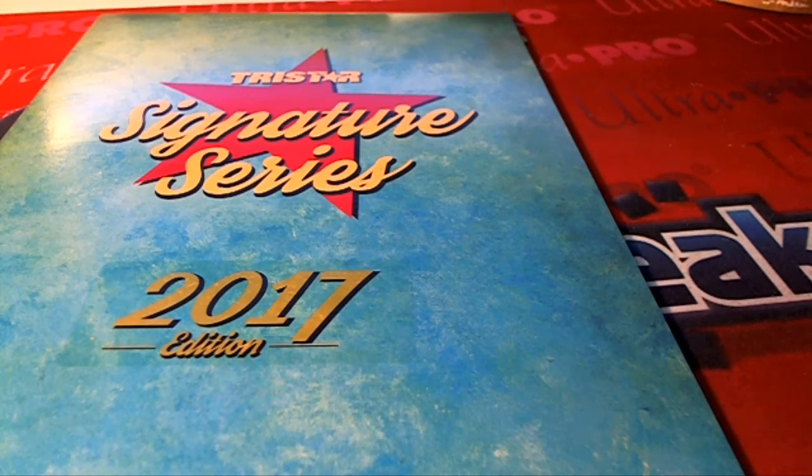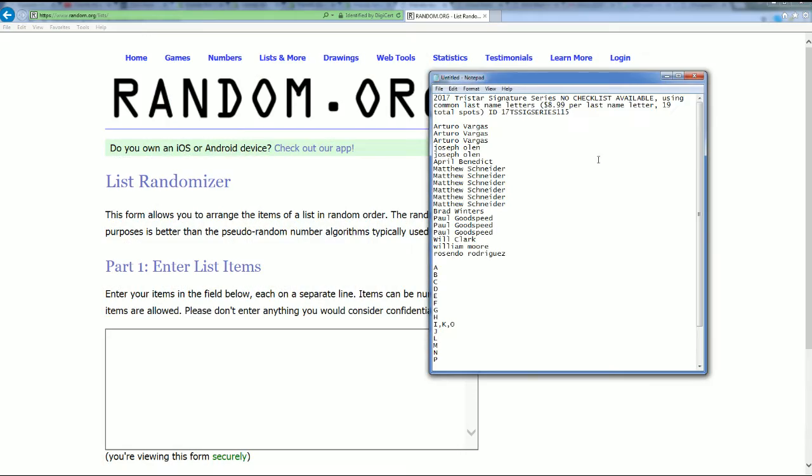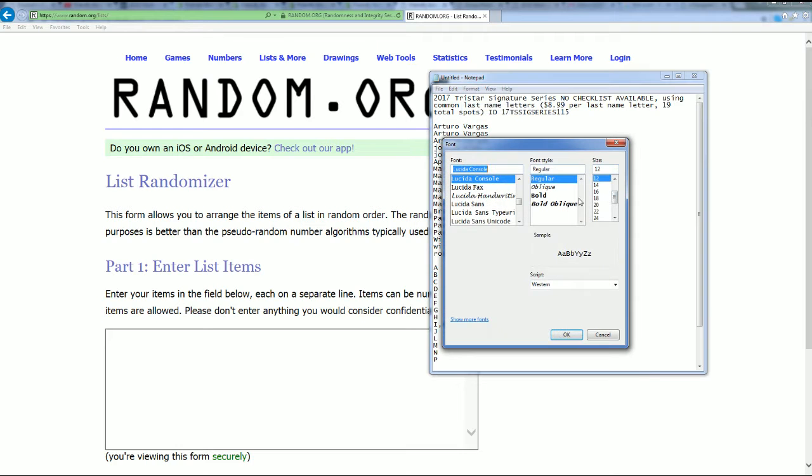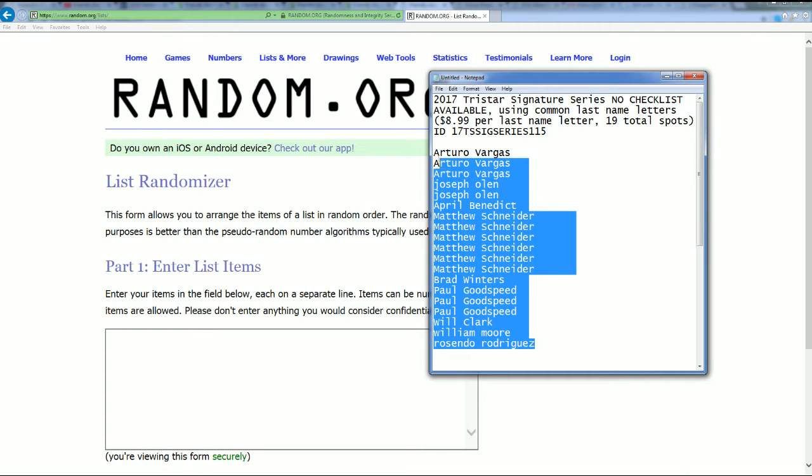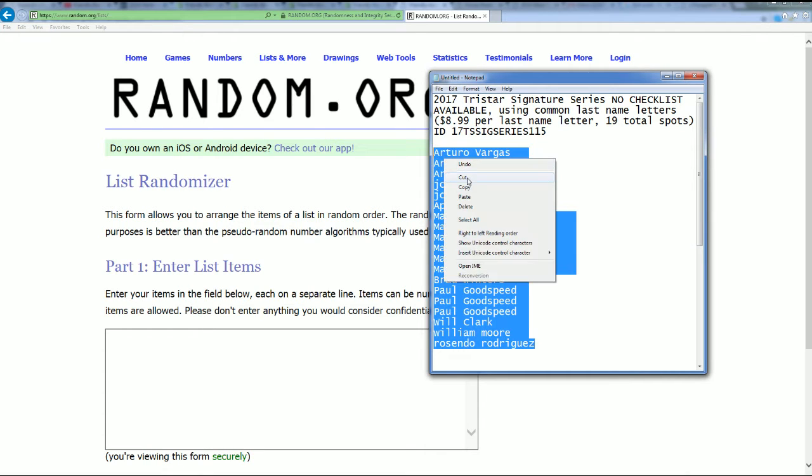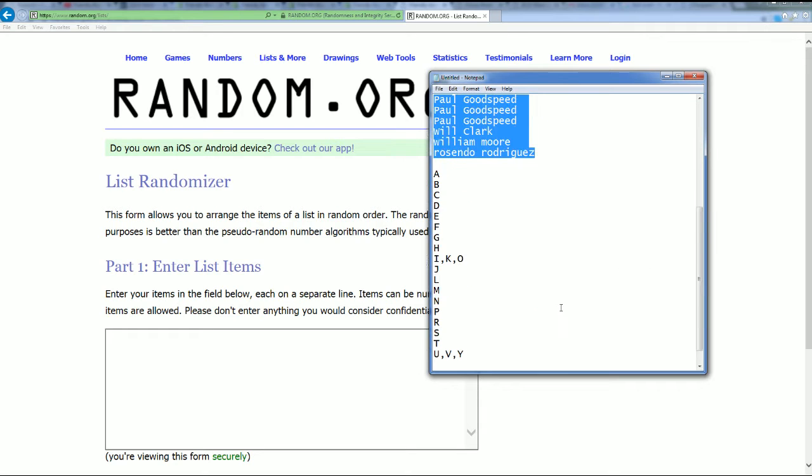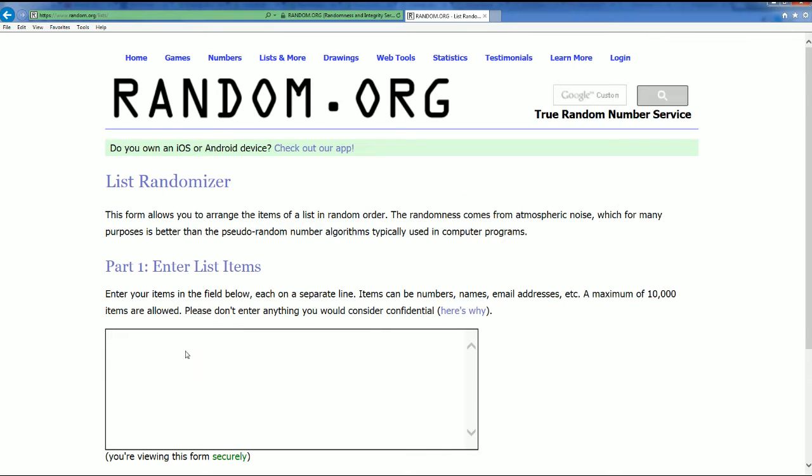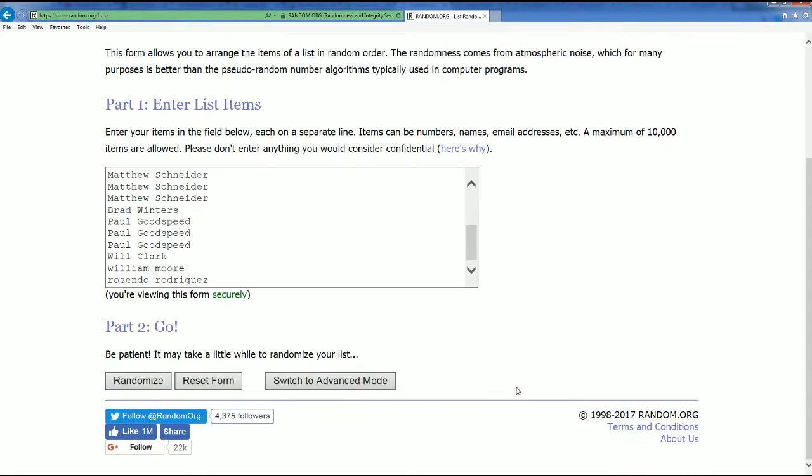It's Tristar Signature Series, our break happening right now at 1:15. I want to wish everybody good luck in the rip as we get ready to pull a big one out of here, hopefully a monster. Here's our owner list. We're going to be randomizing this list seven times and then randomize the letters seven times to see who gets what last name letter initial.